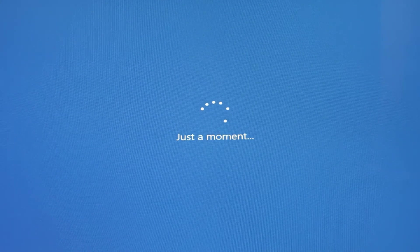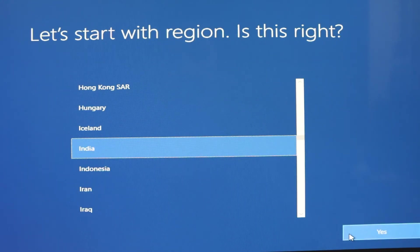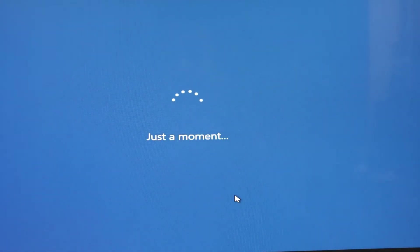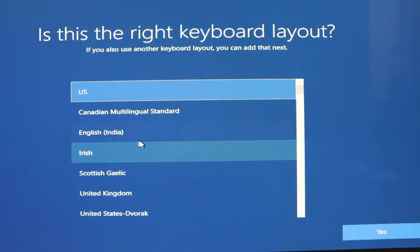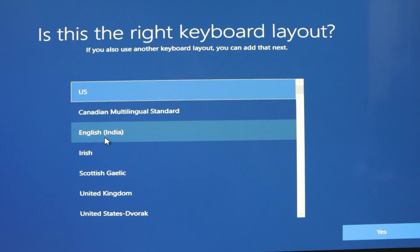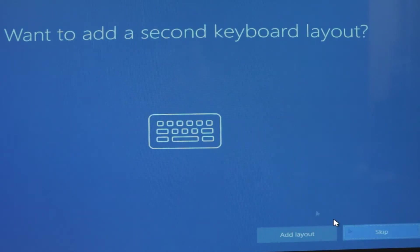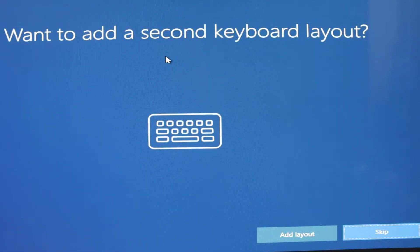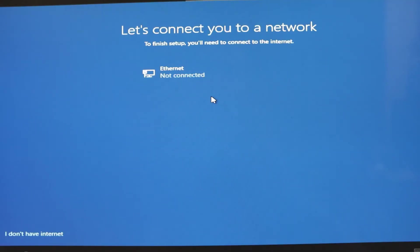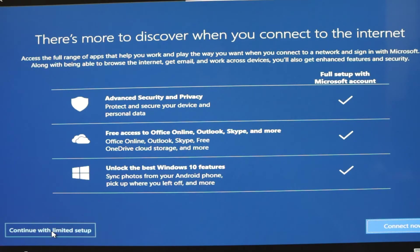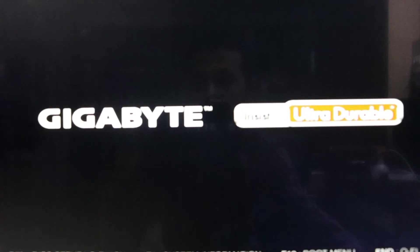Your Windows is getting ready. Here you can see the 'Just a moment' screen — wait for the next window. After this, select your region and hit Yes. In this window select your keyboard layout. My keyboard layout is English India so I am selecting it and hitting Yes. Here it is asking if you want to add a second keyboard layout — click Skip. Here it is asking to select your network. I have no internet connection so I am selecting 'I don't have internet connection'. Click on 'Continue with limited setup'.